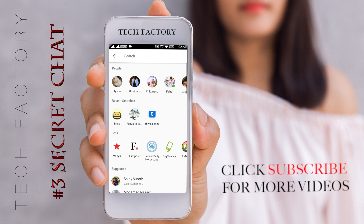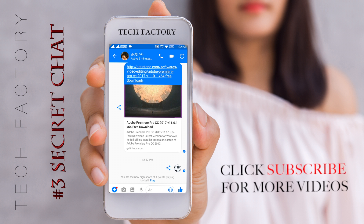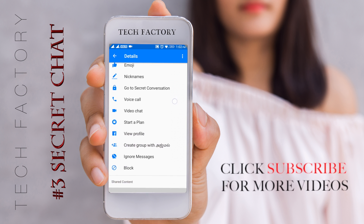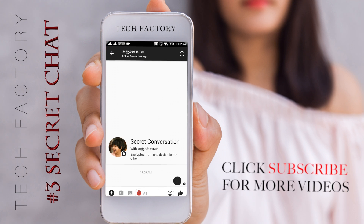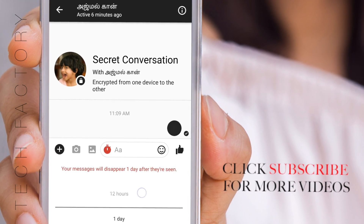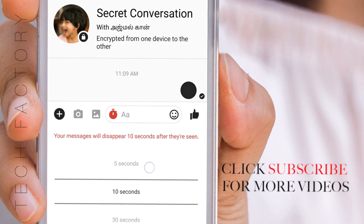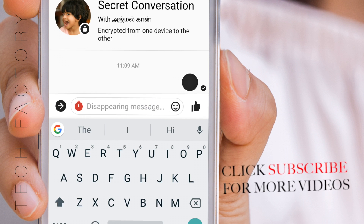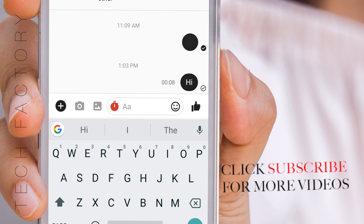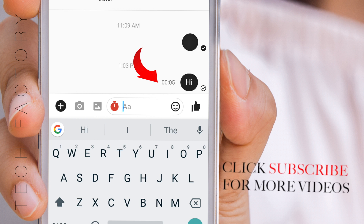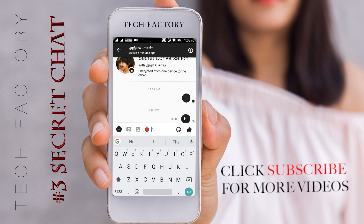Now let's talk about secret conversation. Go to a friend's profile and click on the info icon. You can click on 'Go to Secret Conversation'. If you click the clock icon, you can choose to automatically delete the message — for example, delete the message in 10 seconds. After sending, the message will be deleted from Facebook in 10 seconds.